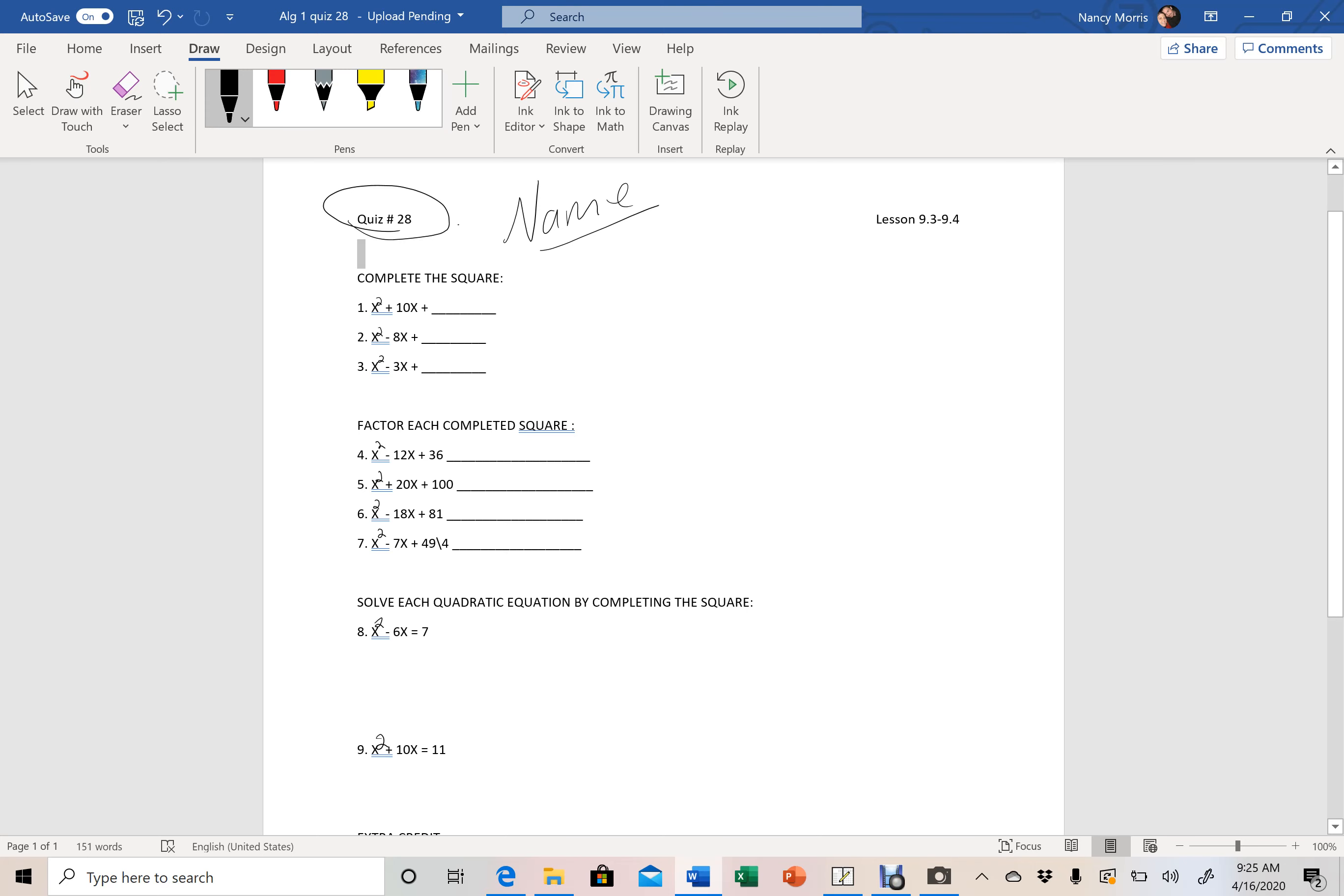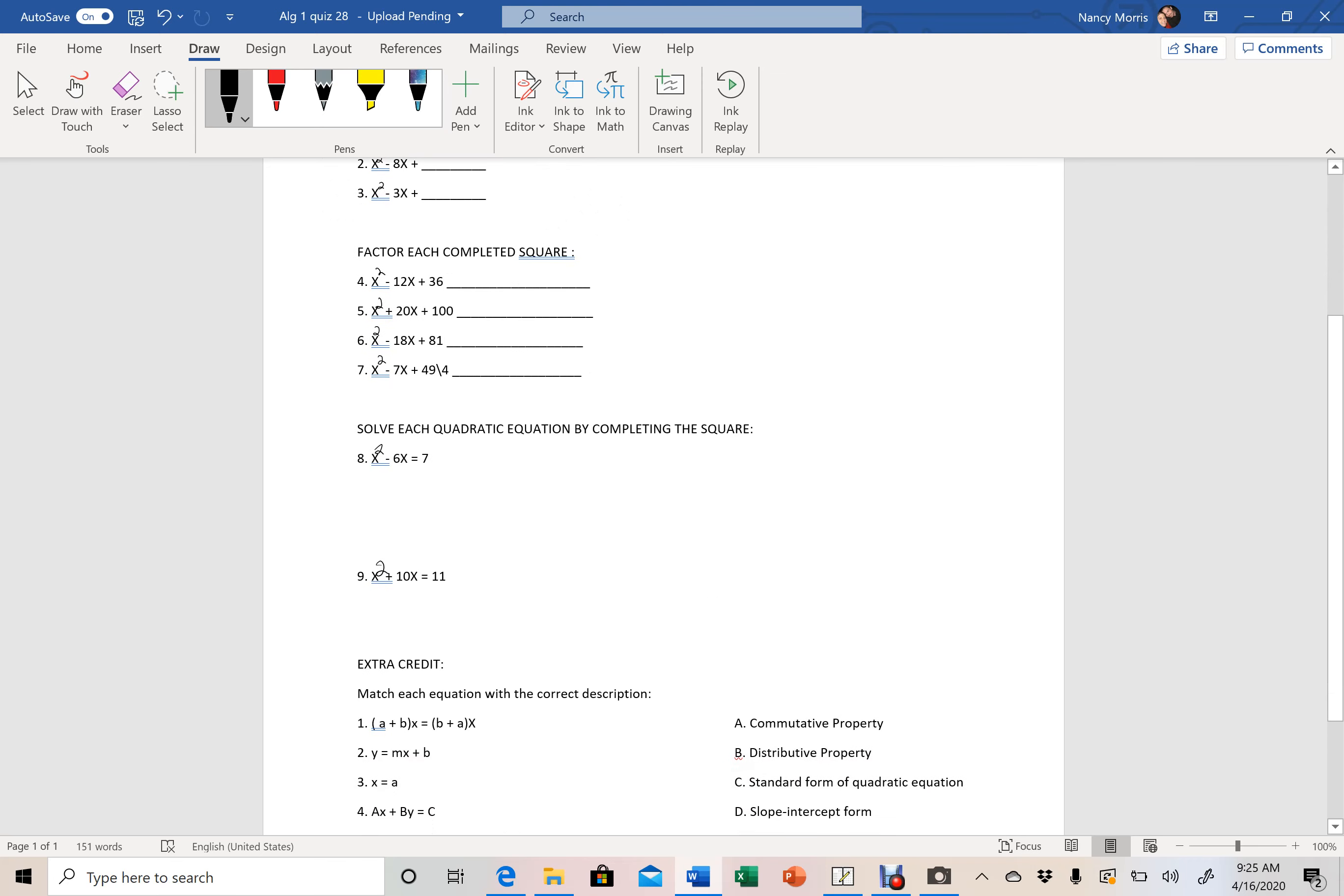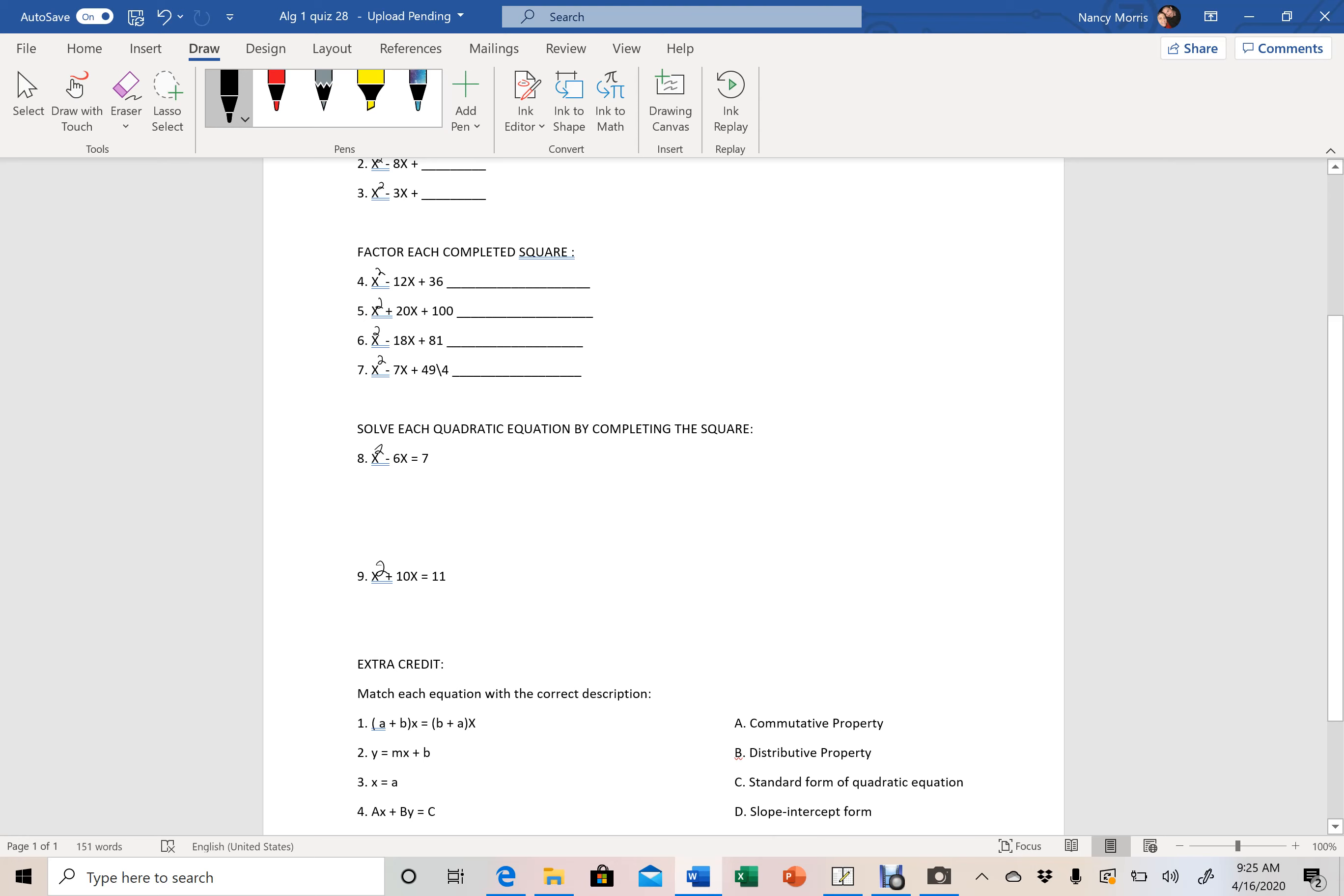So that is how we complete the square here. For factoring each completed square, what we're going to do is we're going to take this trinomial and we're going to factor and it'll factor down into, I believe, all of them will factor down into perfect squares. Meaning you're going to have just x plus or minus a number and then that binomial is squared. So I'm pretty sure that's how all of these will factor down.